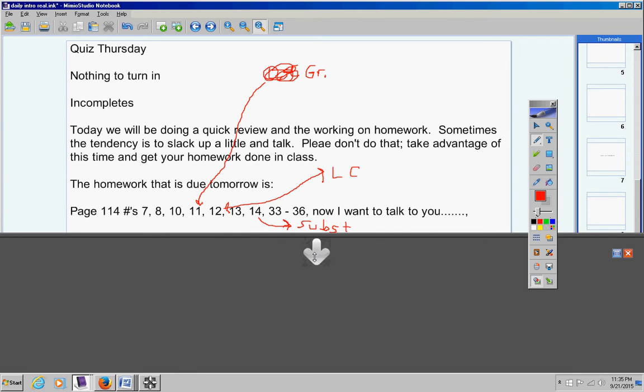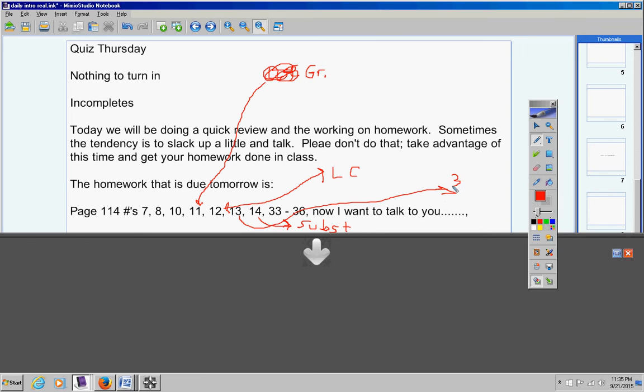Now what about number 13? This is tough, you better pay attention. I want you to do number 13 three different ways. So number 13 I want you to solve it using the graphing method, then I want you to solve it using linear combination, then I want you to solve it using the substitution method. So you should get the same answer all three different ways. And then 33 through 36 you may solve those however you want to.